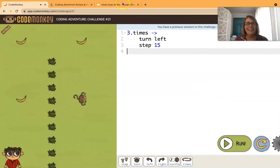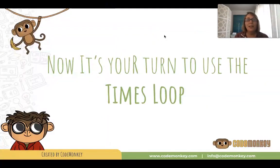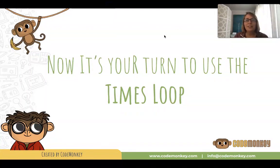Okay very nice. So that's the times loop. Now it's your turn to use the times loop. Good luck!